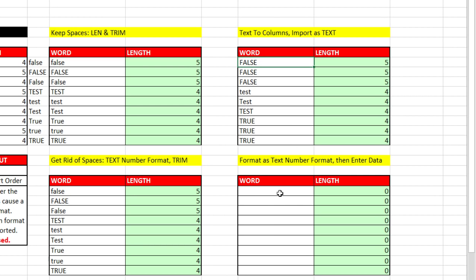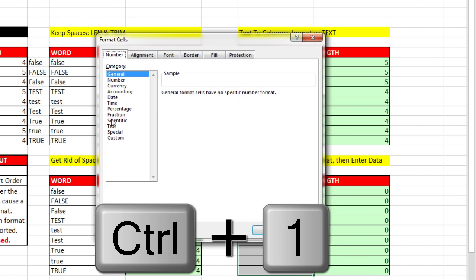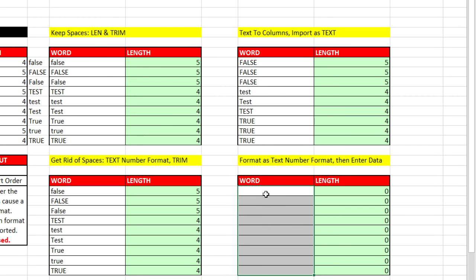And of course moving forward, the way we should do this is to highlight whatever area we're doing. Data Entry, Control 1, Text, click OK. And now when I type False, boom, it's False.